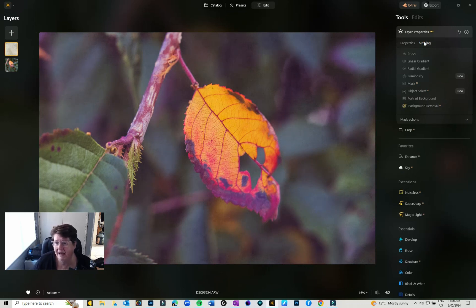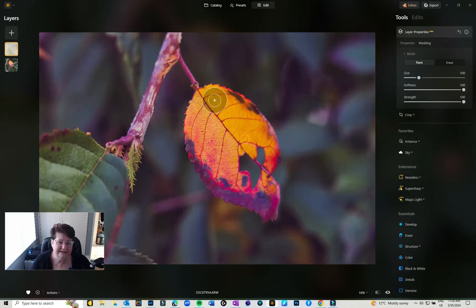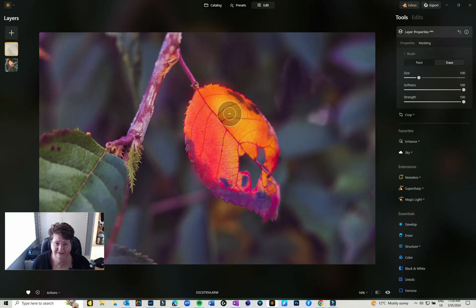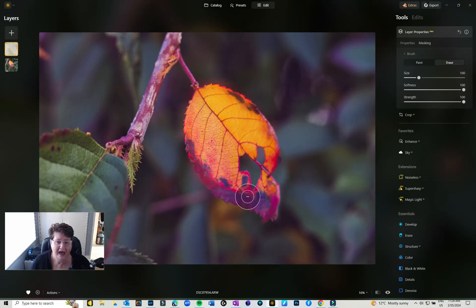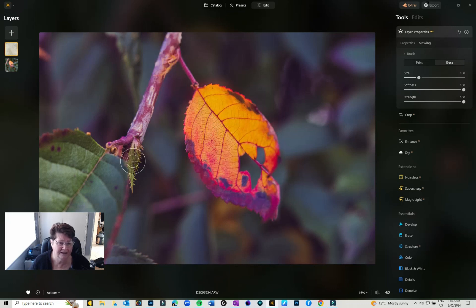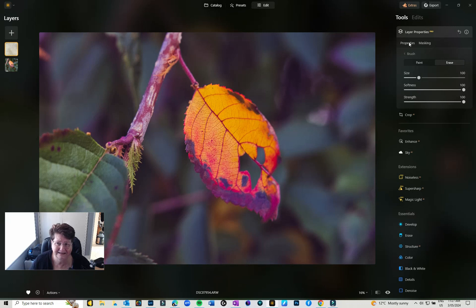If I want to mask I can come in with the brush or linear gradient. So if I don't want it on a particular area I need to hit the Erase tool and that means that that texture will not appear on the leaf. If I want to only have the texture in a particular area I can paint it in.